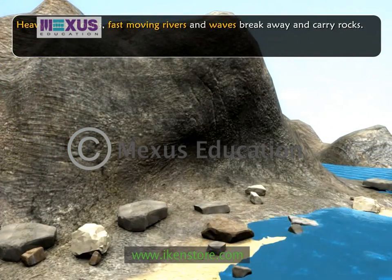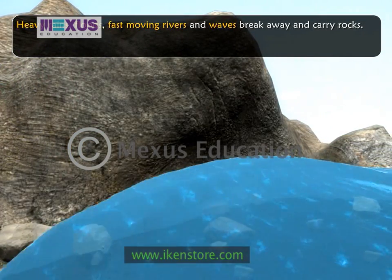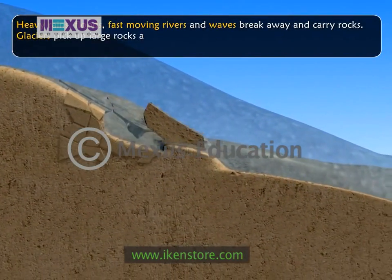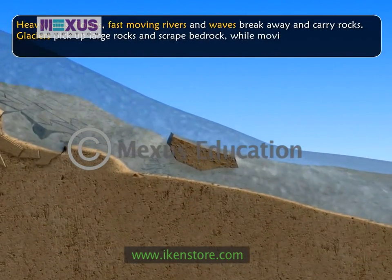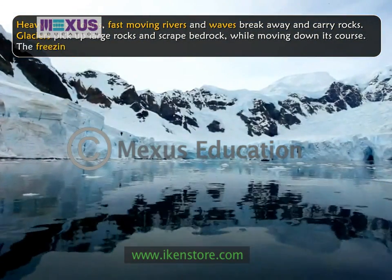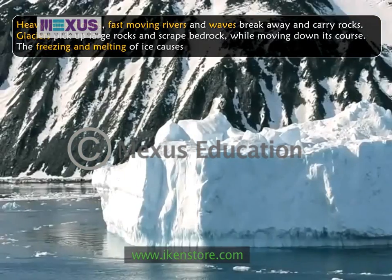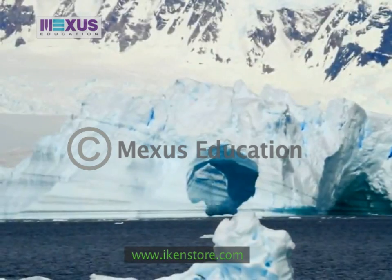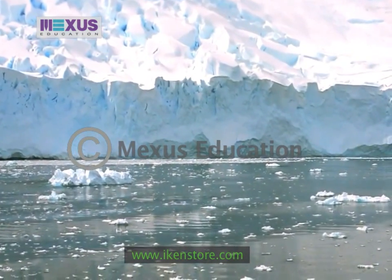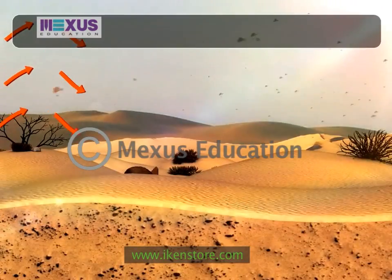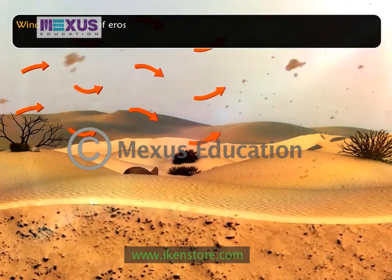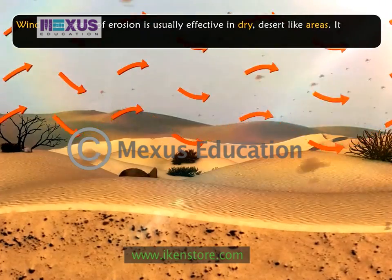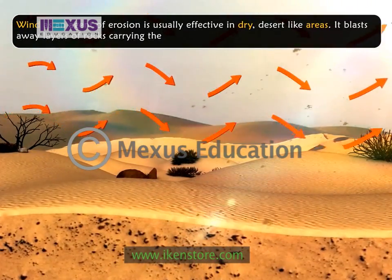Similarly, waves on the beach continuously smash against the rocks causing them to crumble gradually. Glaciers pick up large rocks and scrape bedrock while moving down their course. The freezing and melting of ice causes cracks on the mountain. These cracks widen and crumble with repeated freeze and thaw cycles over a period of time. Wind as an agent of erosion is usually effective in dry, desert-like areas. It blasts away layers of rocks, carrying them as it blows.